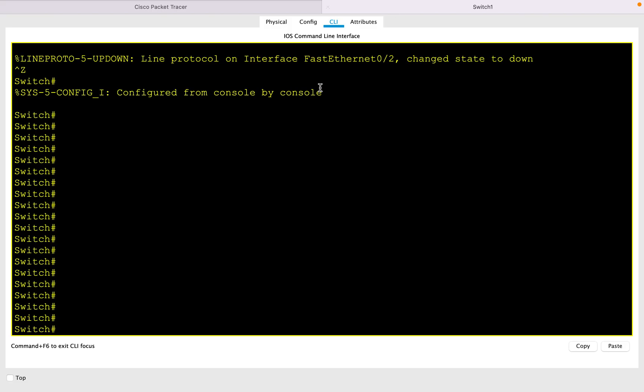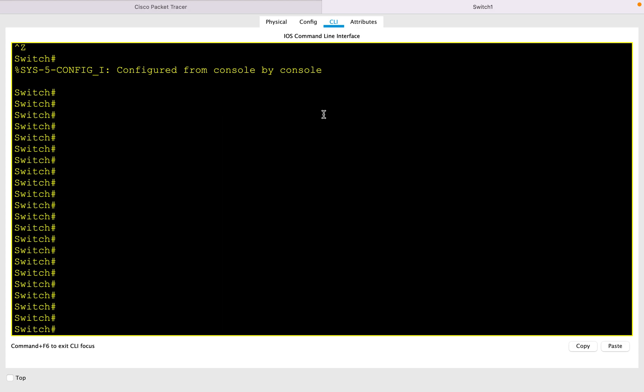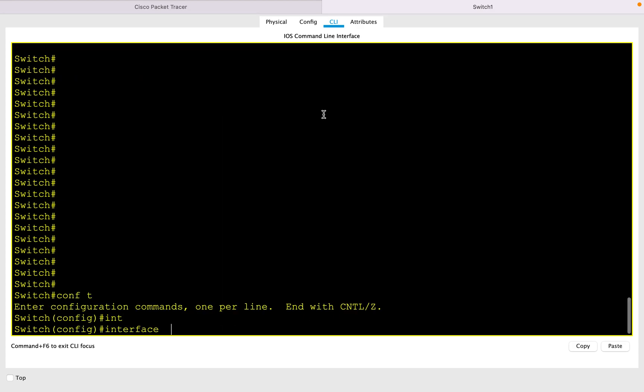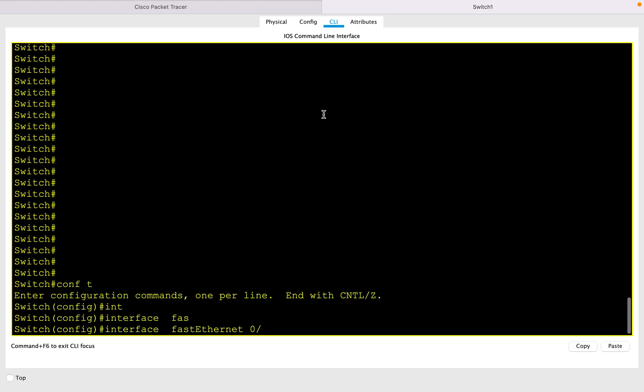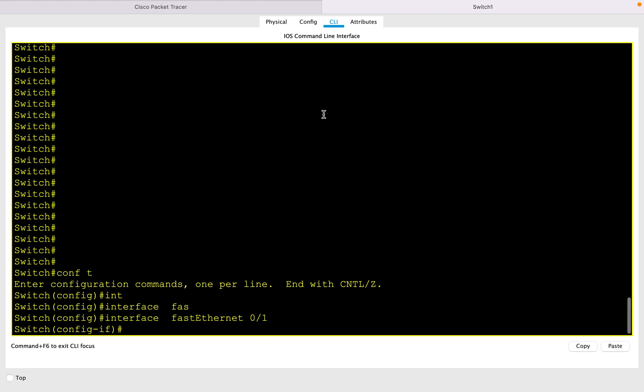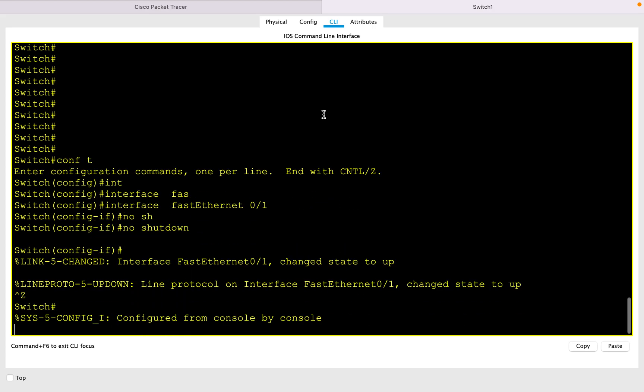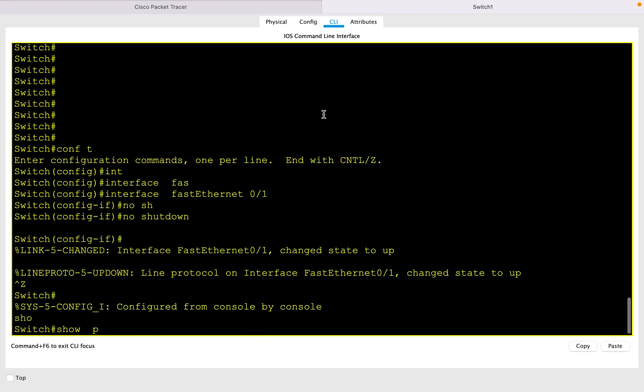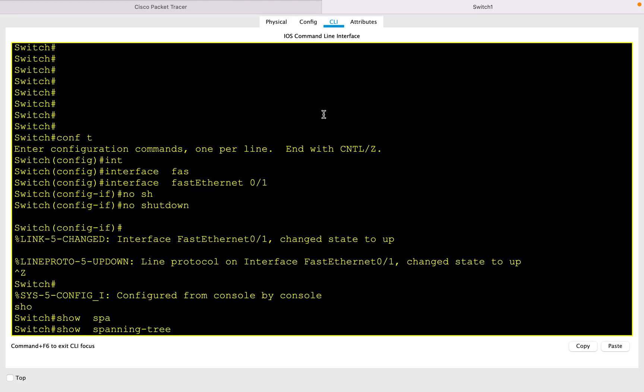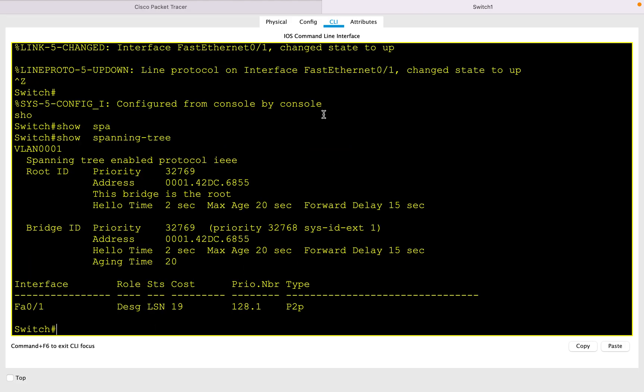Let's go ahead and hop into the switch. Let me first unshut the interface that is connected to the PC where I don't have PortFast enabled. So let me unshut the interface. The command to verify the spanning tree state is show spanning tree. Here you can see the port is currently in listening state.